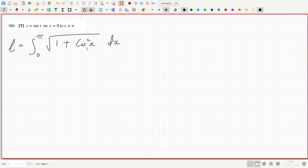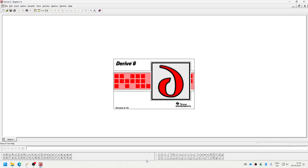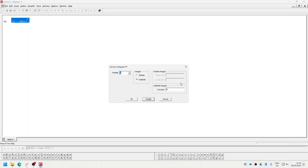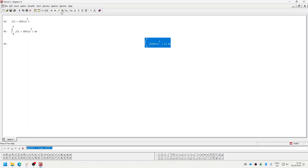Yeah, that might be a little bit difficult to do, so let's just open up our software here. Square root of one plus cos x squared, from zero to pi. It has to be numerical — 3.82. Okay, fair enough.